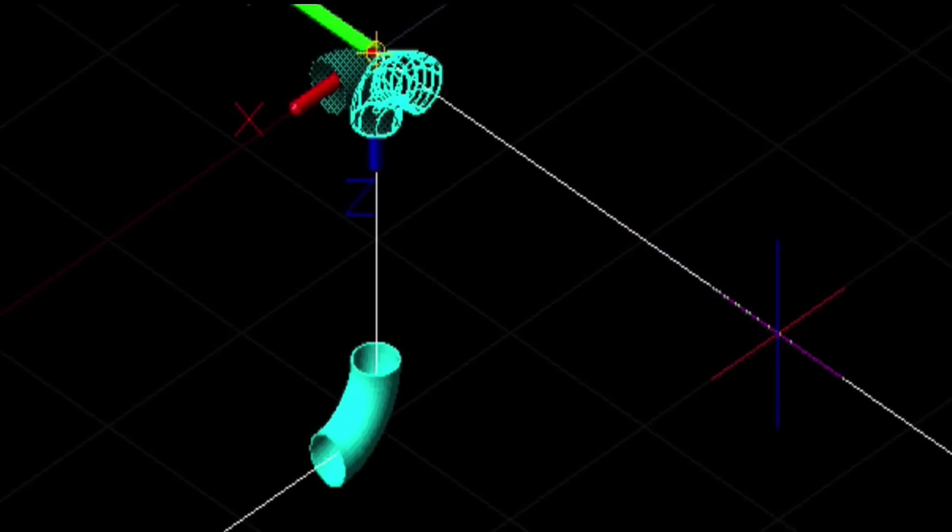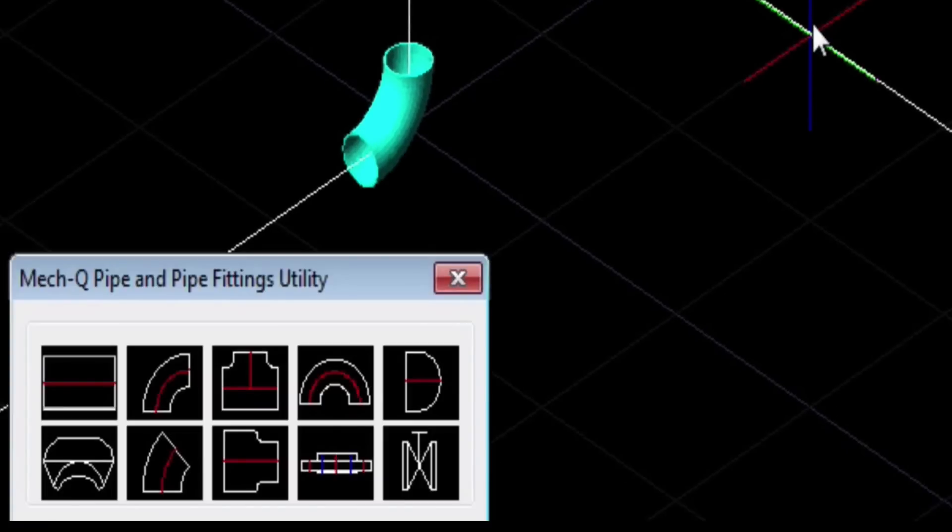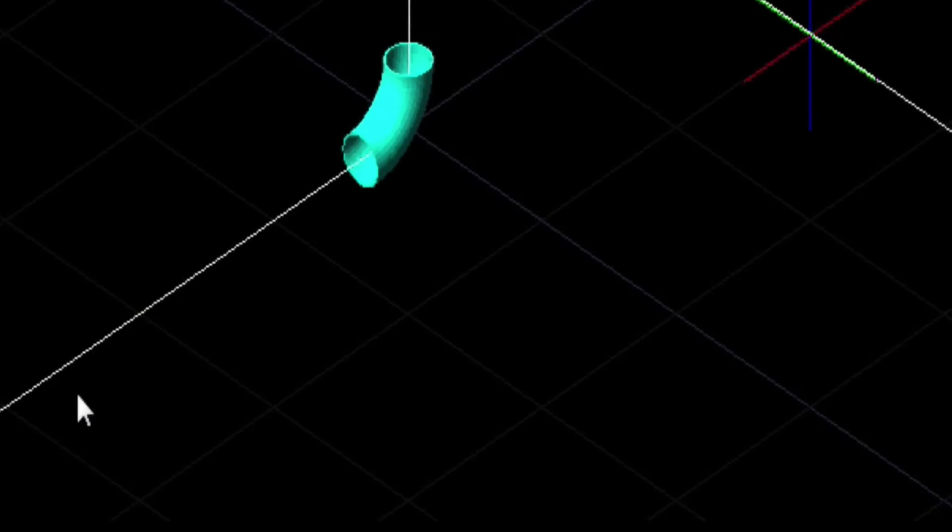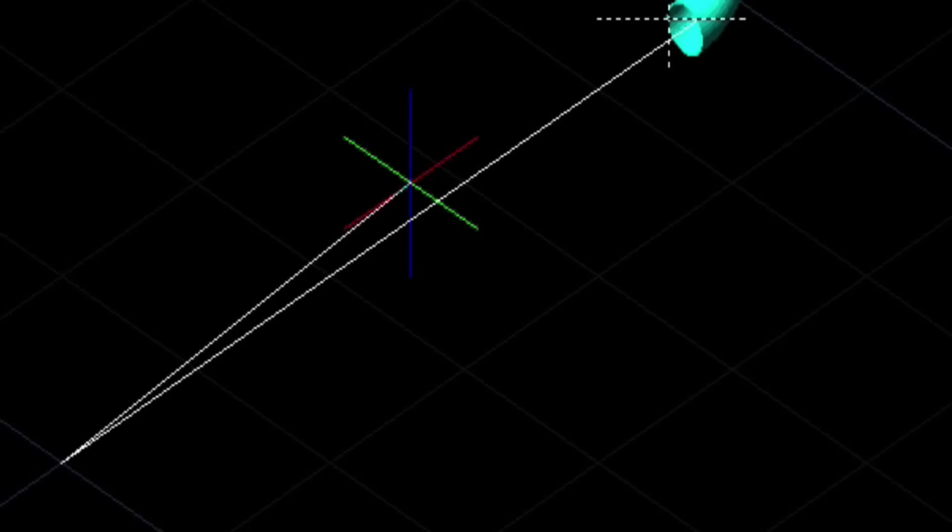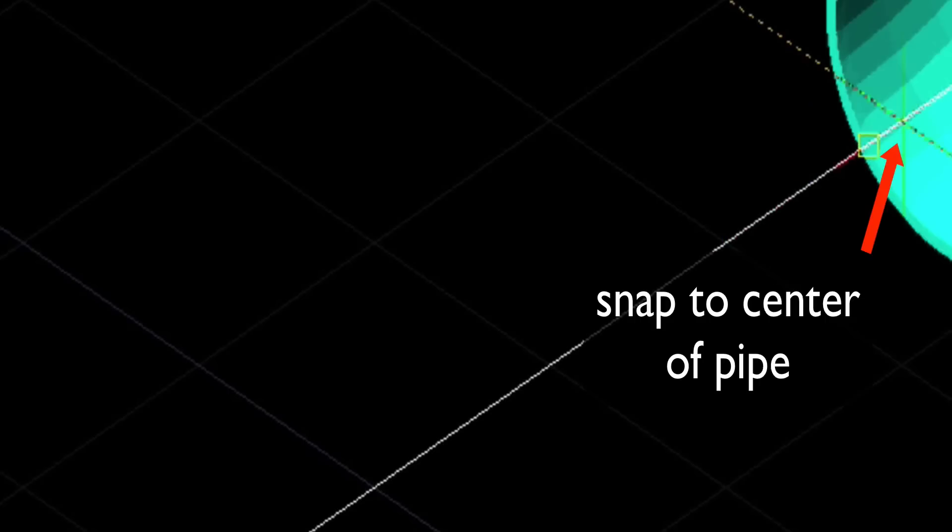Okay, now we can enter in our straight pieces of pipe. The same kind of thing, just entering points over our construction lines. We want to snap to the center of the pipe here.